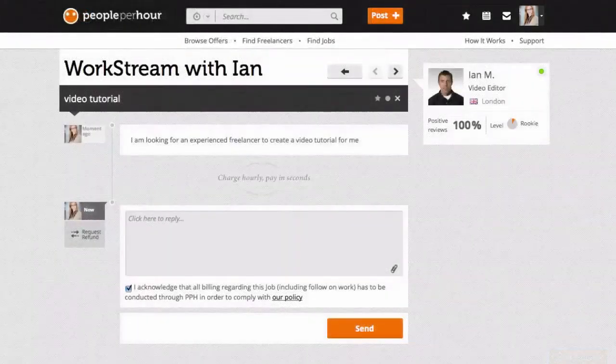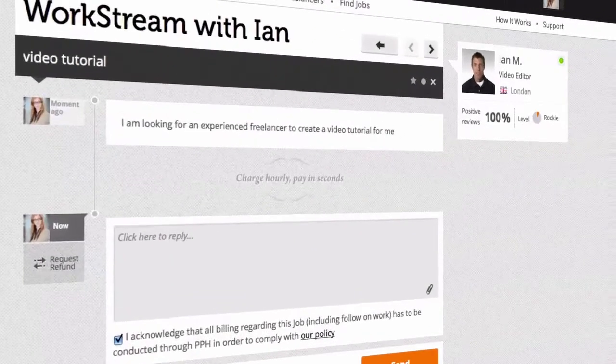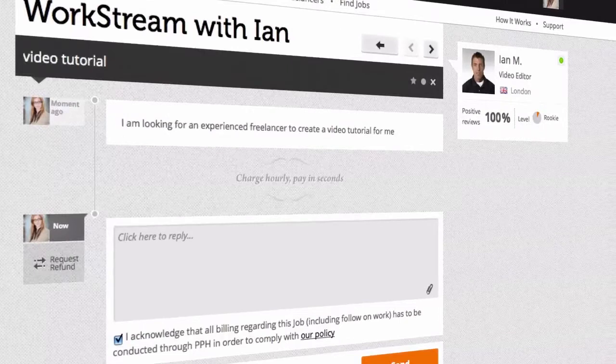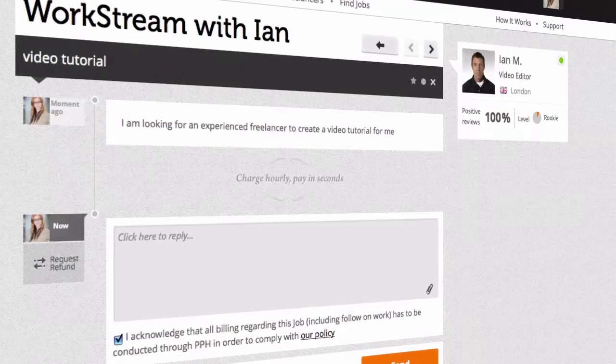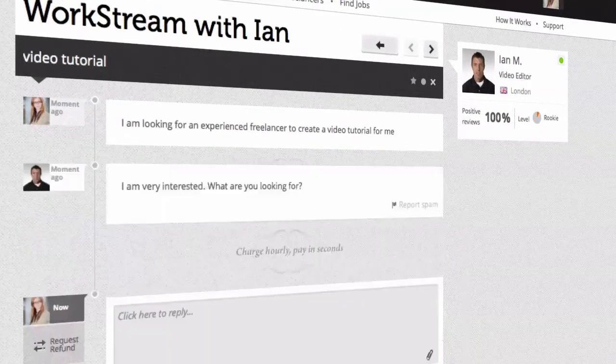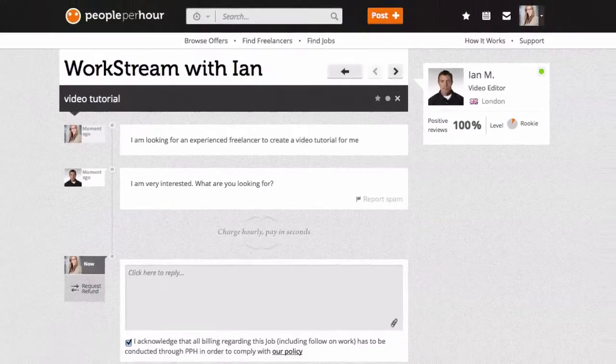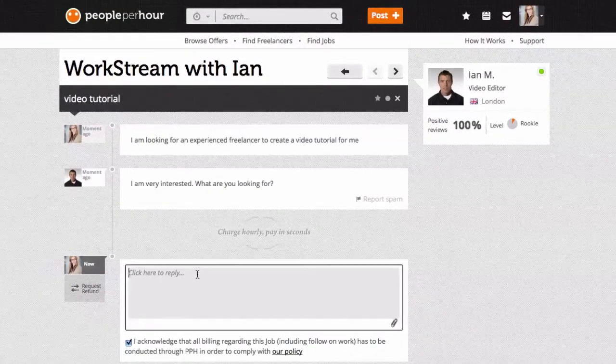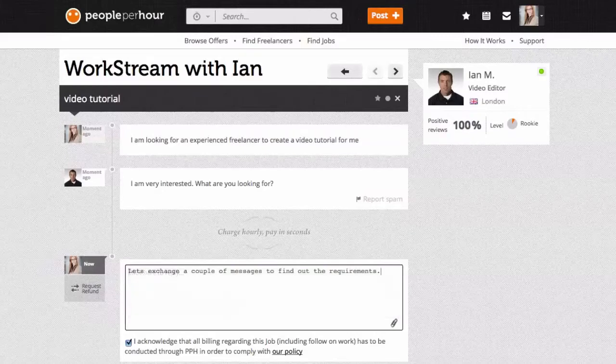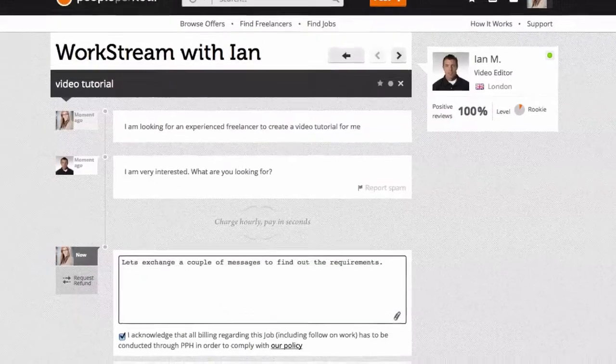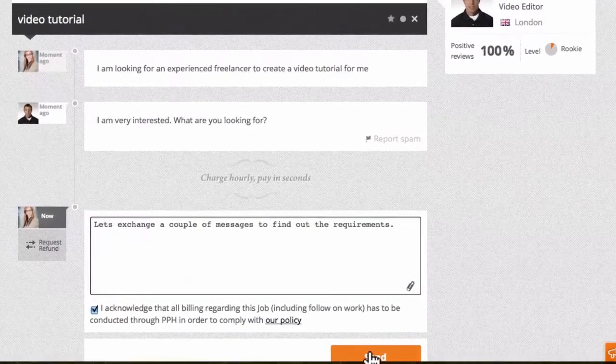Once you've found a seller you like, you can send them a message. This will open a workstream between you and your seller where you can manage every aspect of your working relationship. You can ask questions and discuss your requirements by simply entering text into the dialog box and hitting send.